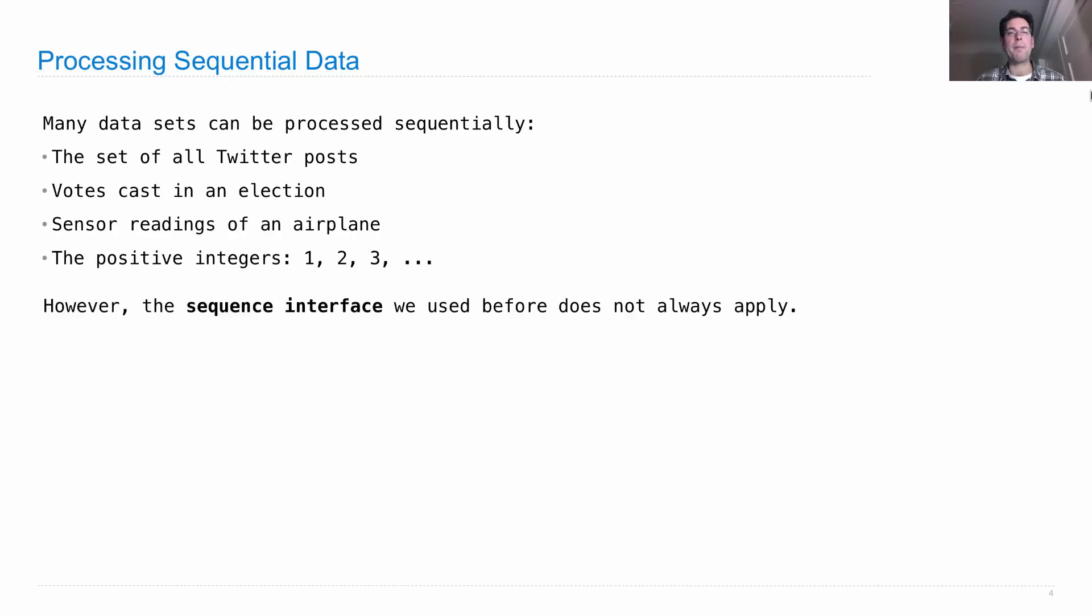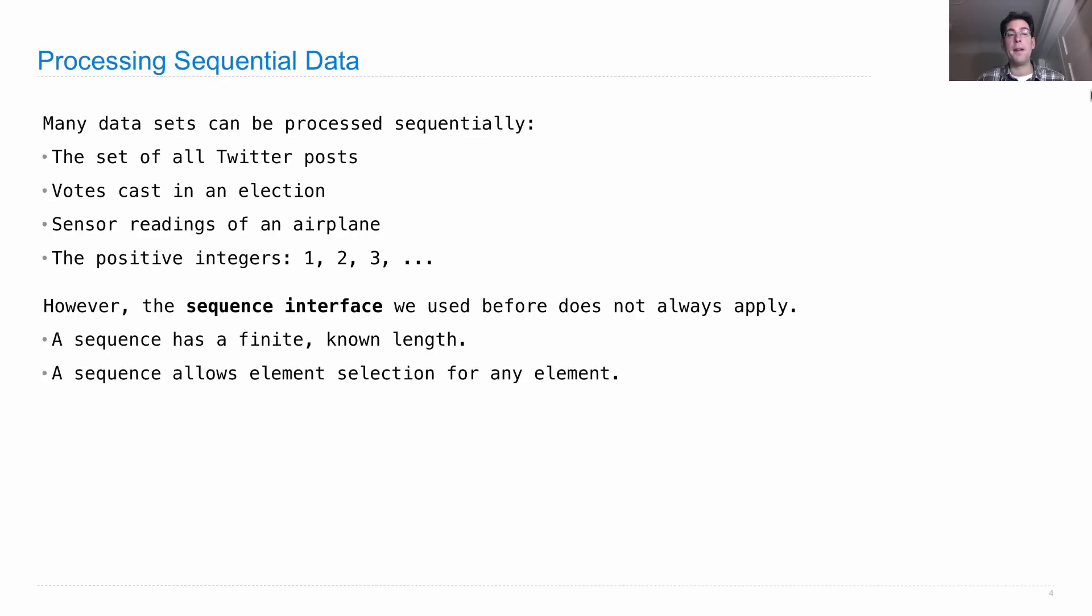The two properties of a sequence interface were that a sequence had a finite known length, and that a sequence representation should allow arbitrary element selection for any element. Well that just doesn't work.